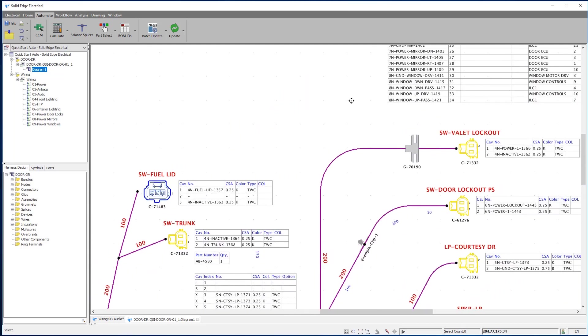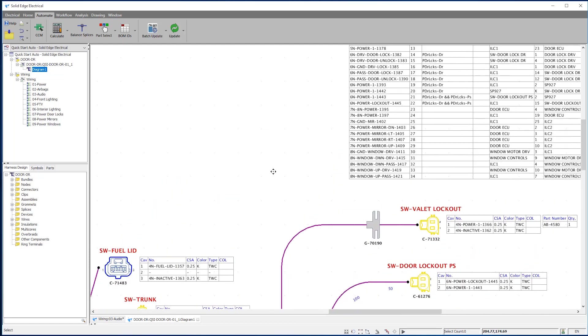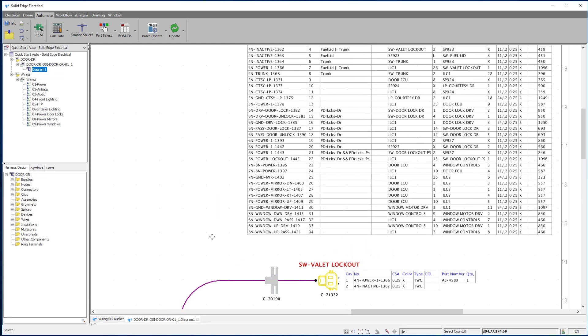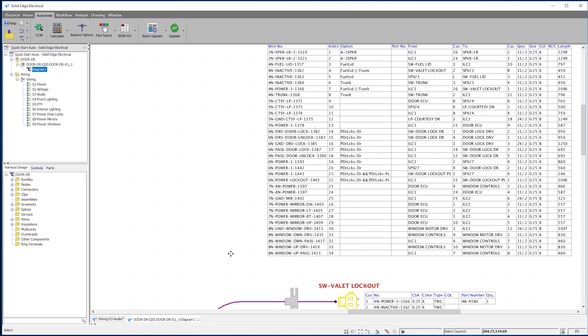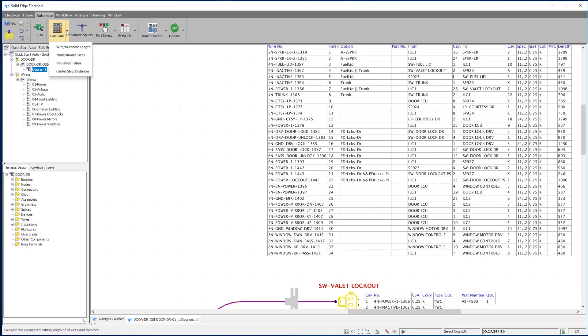along with any additional components such as seals and plugs. Harnesses can be created from scratch in Solid Edge Harness Design, or be fed by the Solid Edge Electrical Routing product.